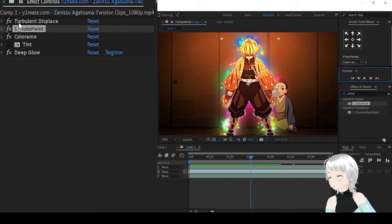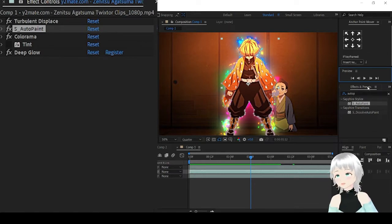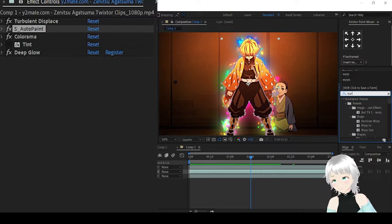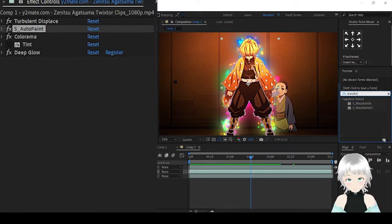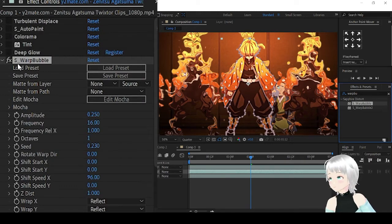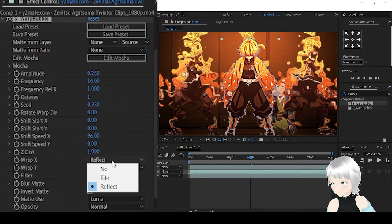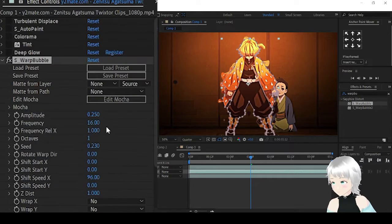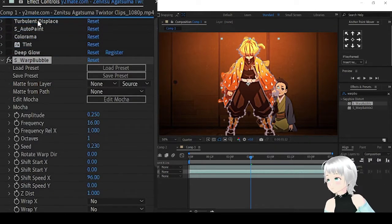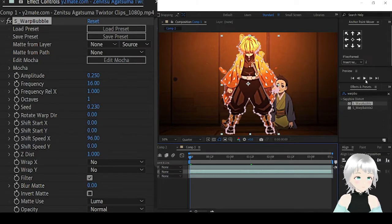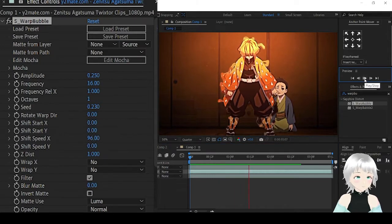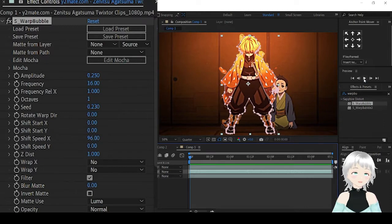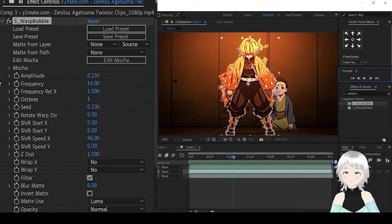If you don't want to use the Turbulent Displace, you can use the Warp Bubble instead. Then remove this. Let's see. It looks as if the aura is being blown by the wind.